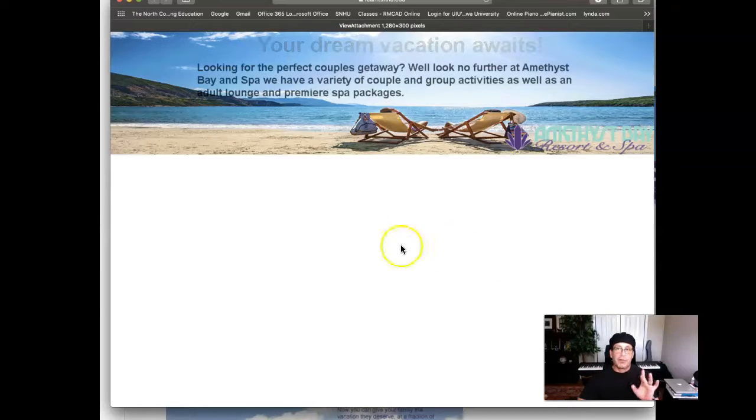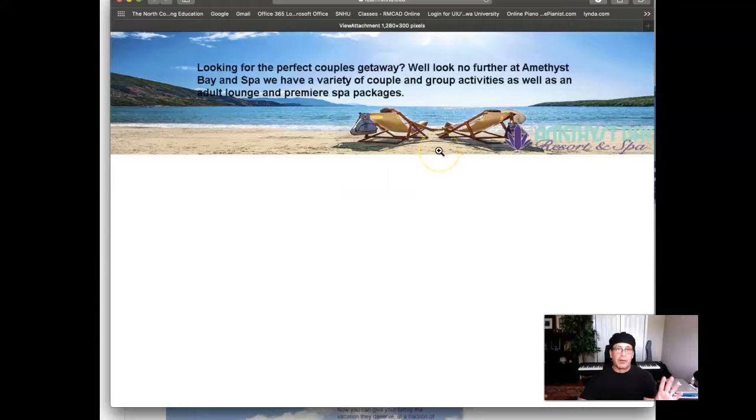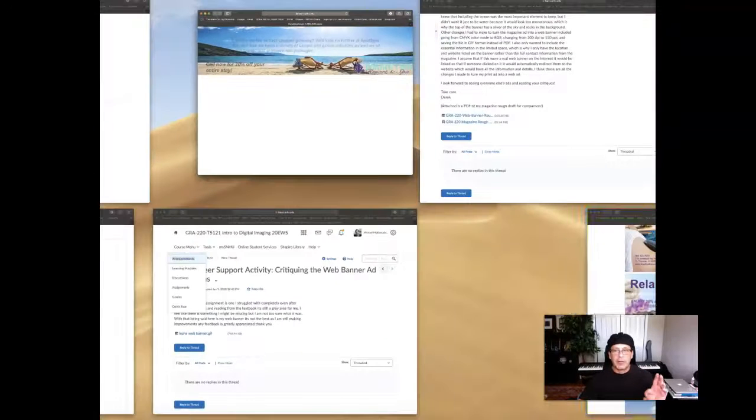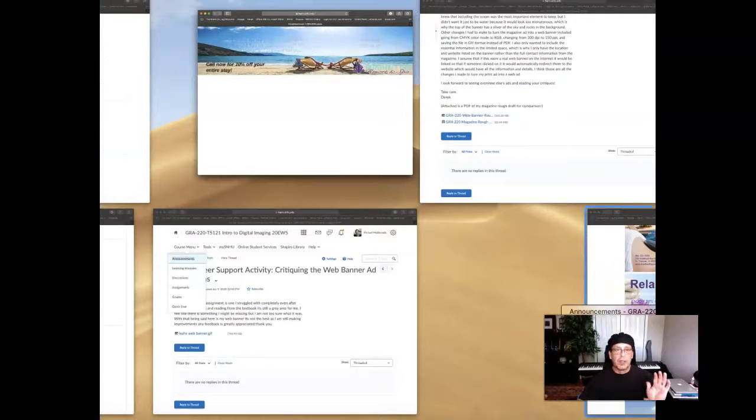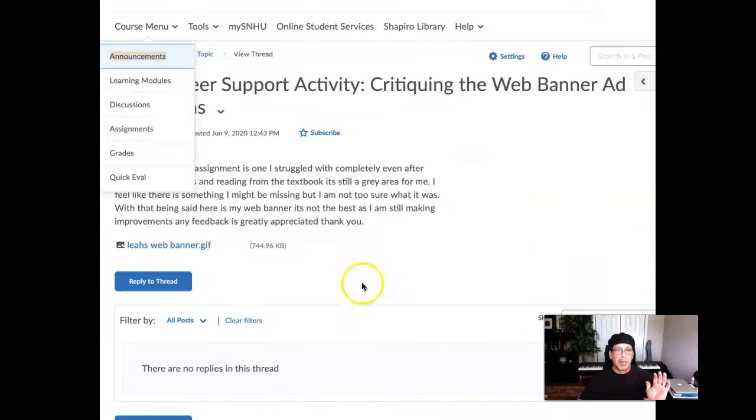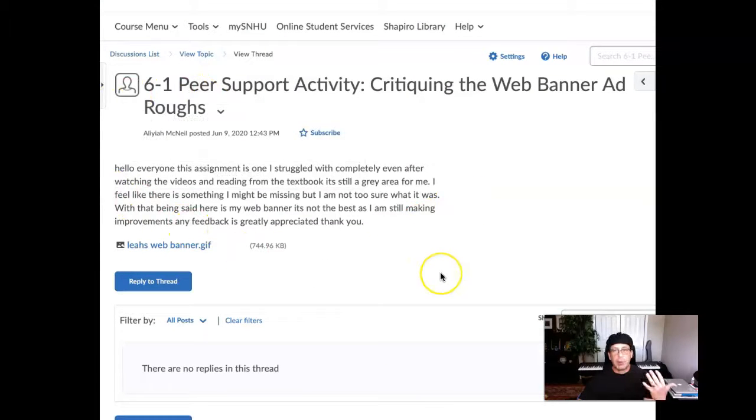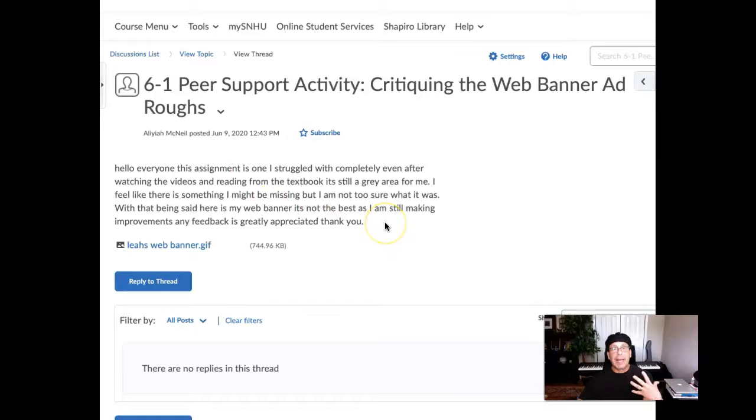And I promise, I promise that when you take care of these things, this thing is going to be much, much, much more harmonious. Now, in the course announcement I asked students to submit their magazine ad along with the banner ad here so that we can take a look at both and comment on that adaptation. I don't see the banner ad here. I'm sorry, the magazine ad.